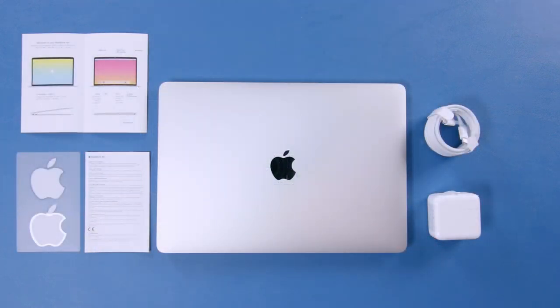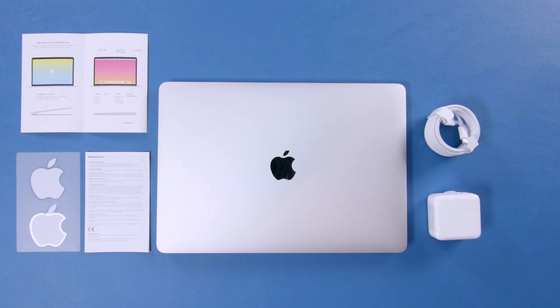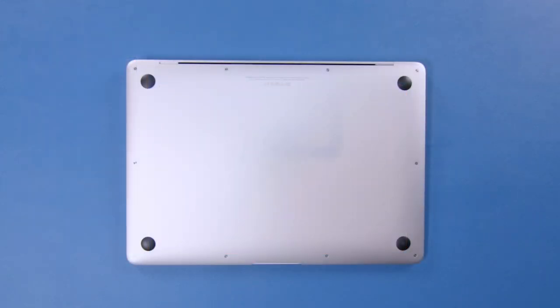So this is everything that was in the box, which of course was all packaged with the fit and finish we've come to expect from Apple. But now here's probably something a little more entertaining. We're going to take a quick peek inside.